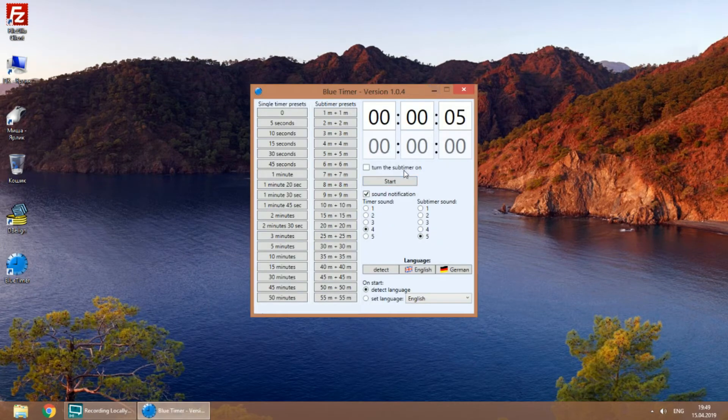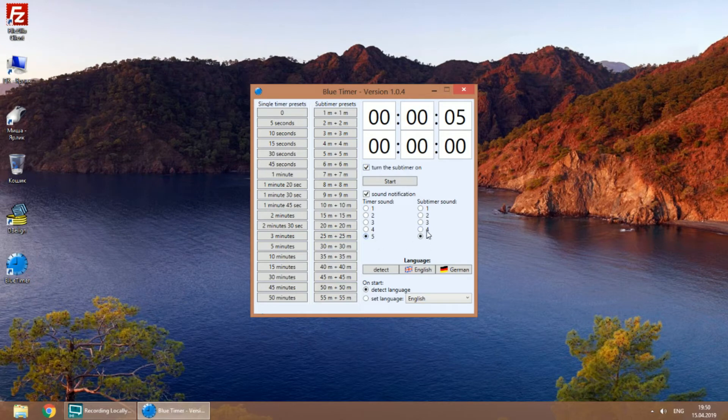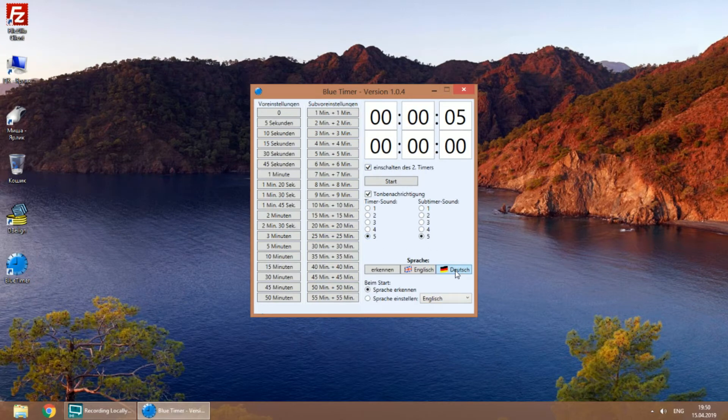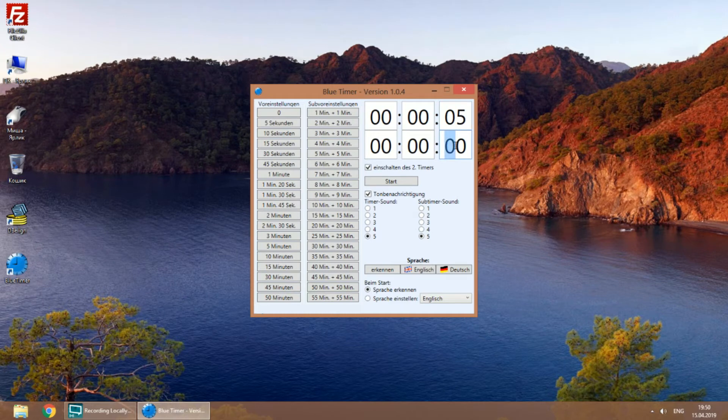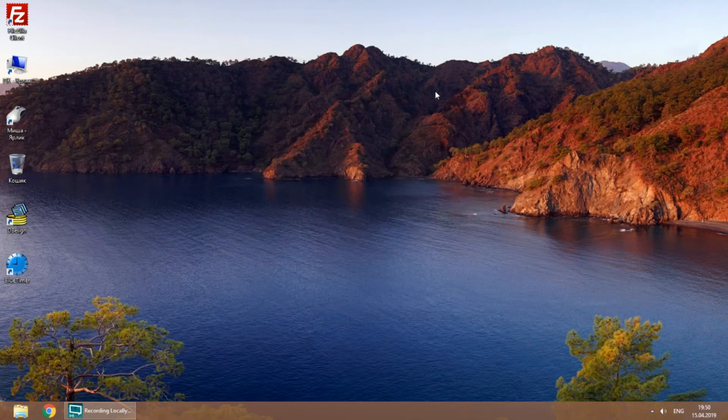You could have noticed the two flags there. So, the program supports English and German. No need to restart. You can choose between auto-detecting or fixed language setting on start.